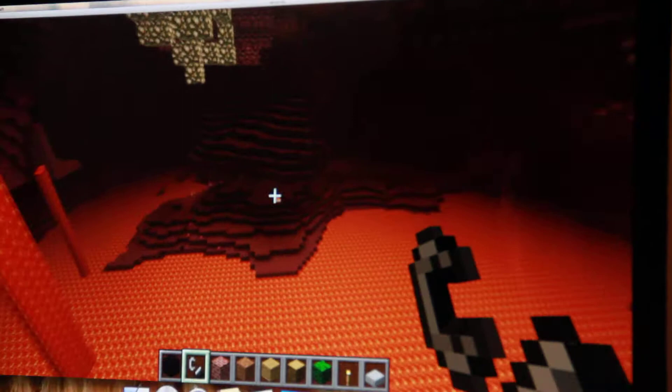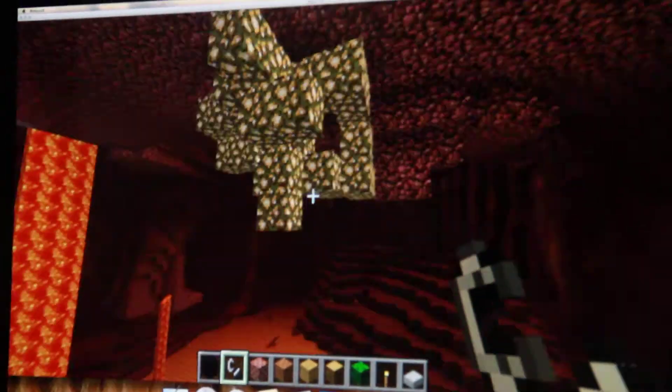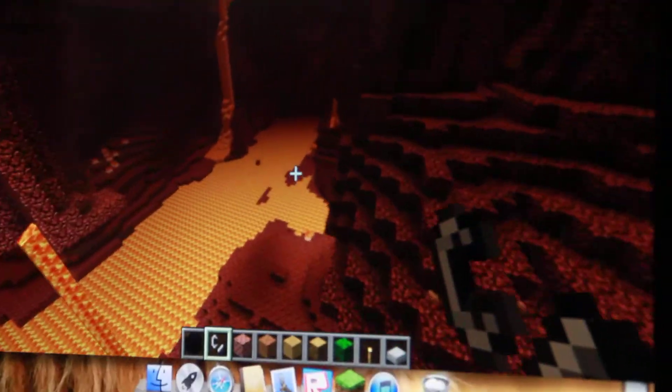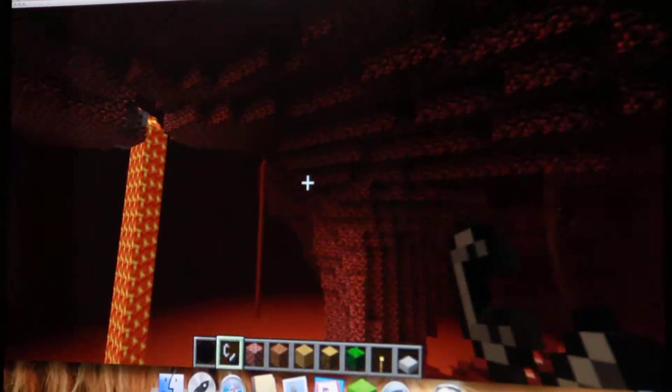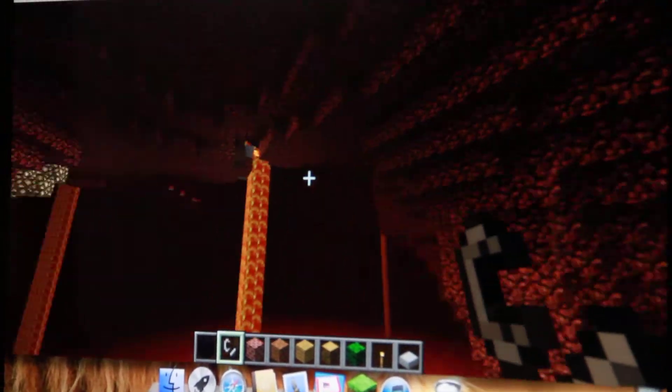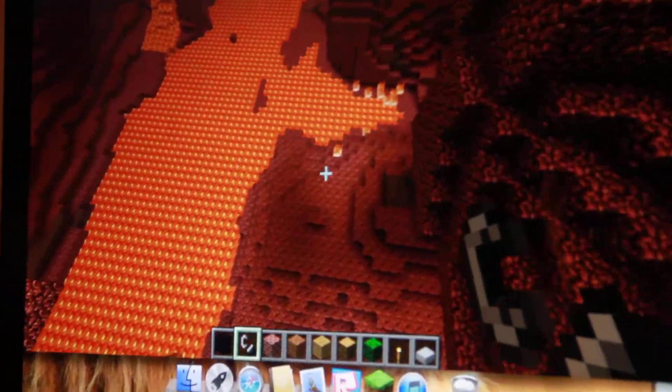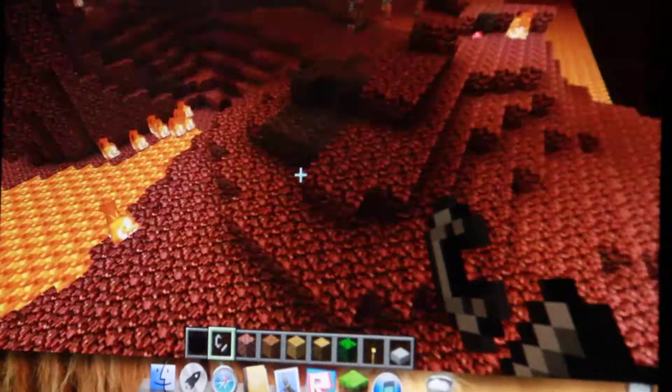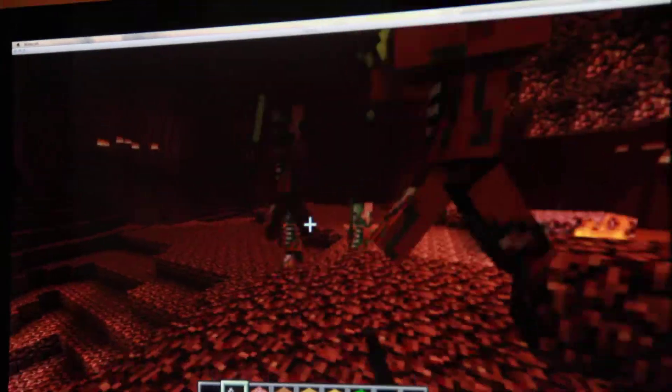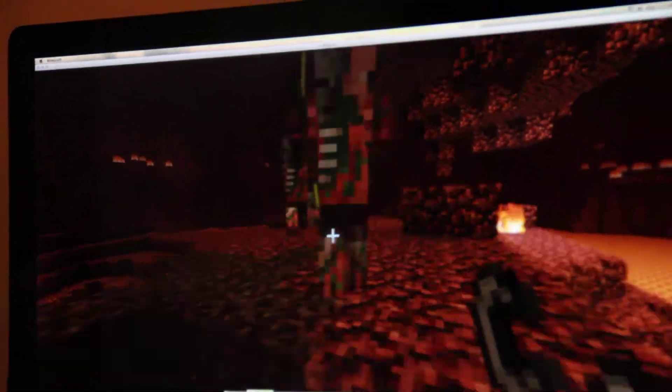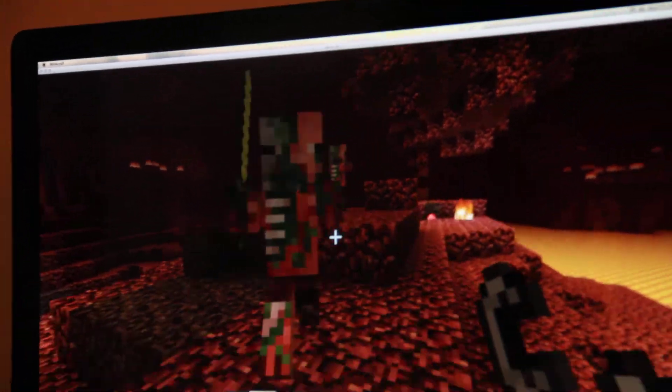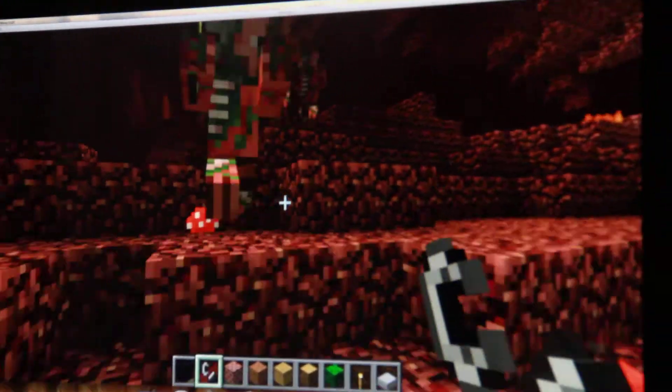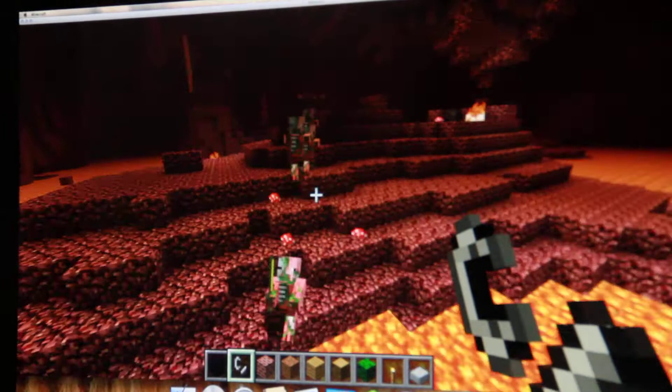And there should be pig zombie men over here. I saw a piece of that seemed like a ghast, but it wasn't. So yeah, here's pig zombie men. Oh my god, they're going to kill me. I can't survive this way.